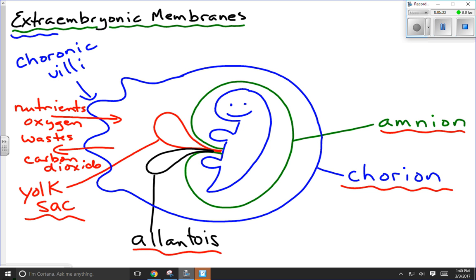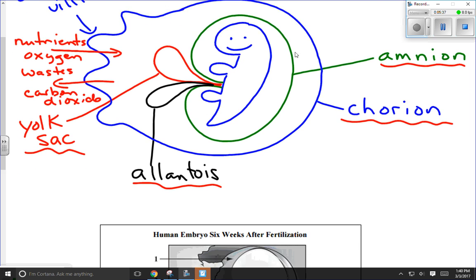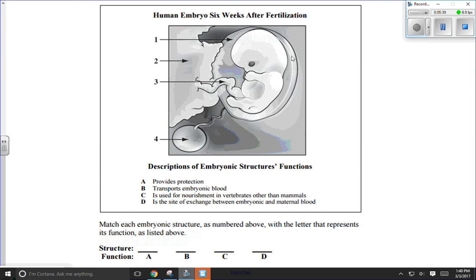Let's take a look at an exam question. Here we have a human embryo six weeks after fertilization. Some of this looks similar to what I drew, though I drew approximately a three-week embryo. By six weeks, the allantois has had time to grow into the umbilical cord, and the chorionic villi have grown larger with higher surface area, starting to become more of the placenta — which is what the chorionic villi eventually develop into.